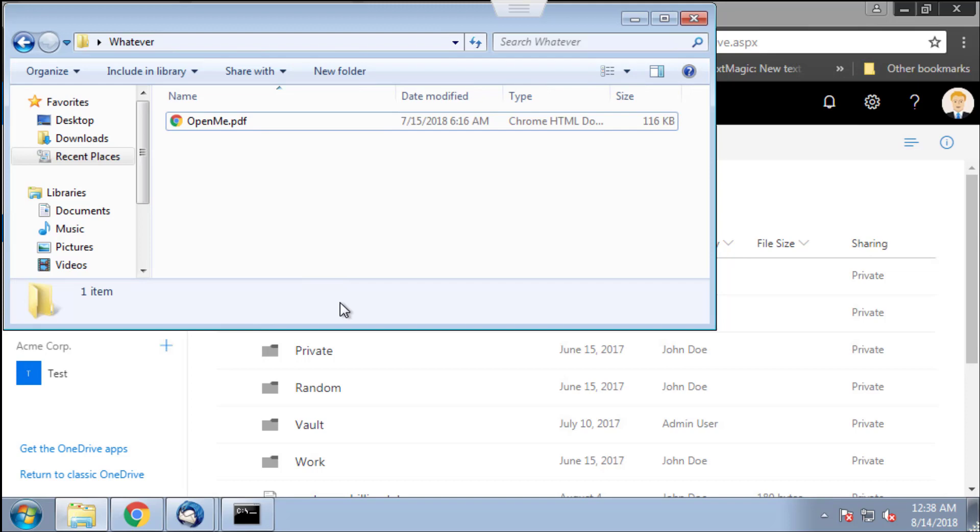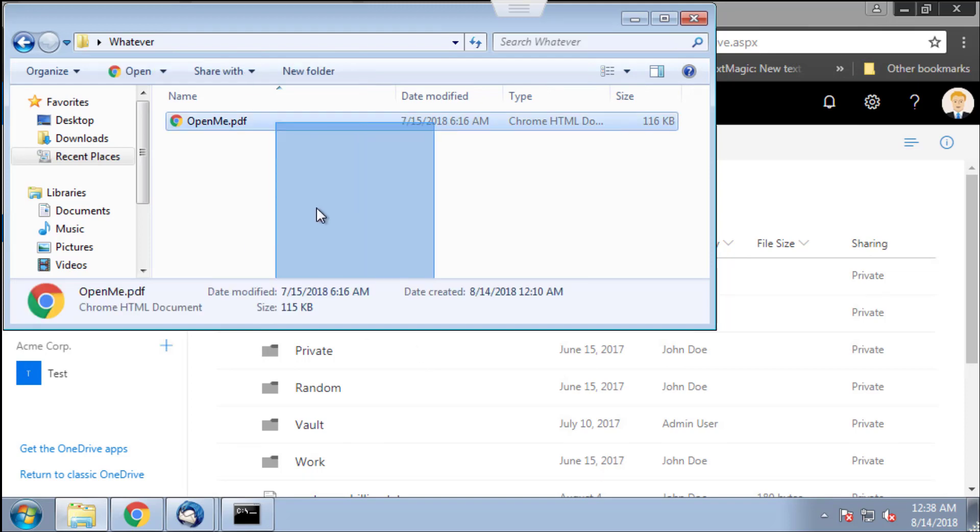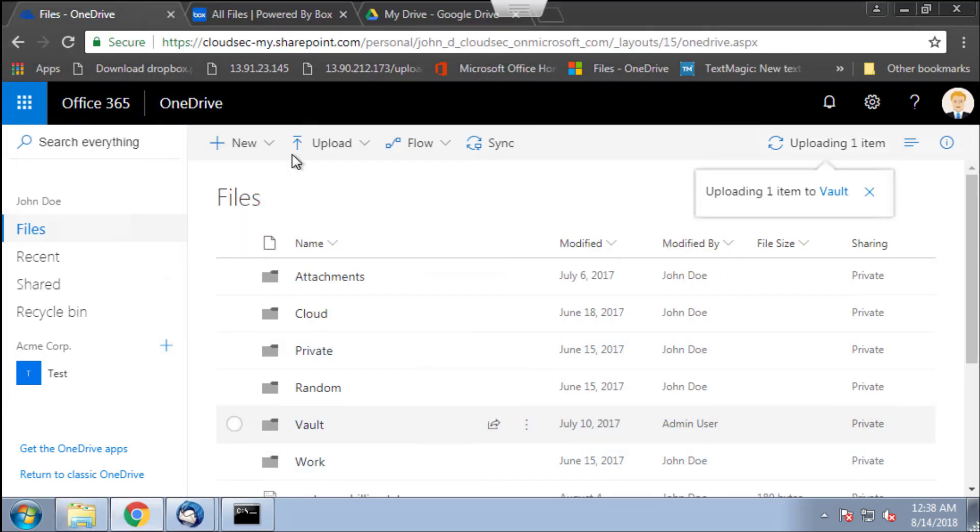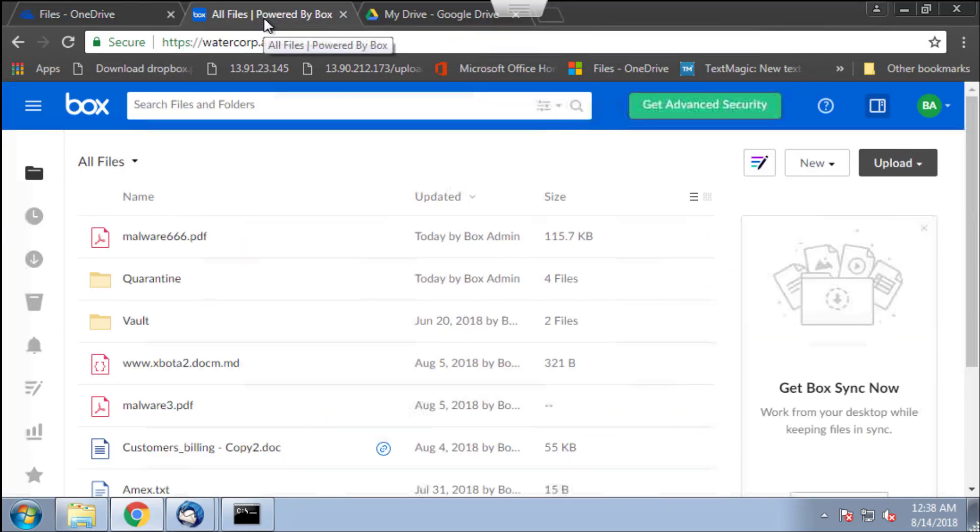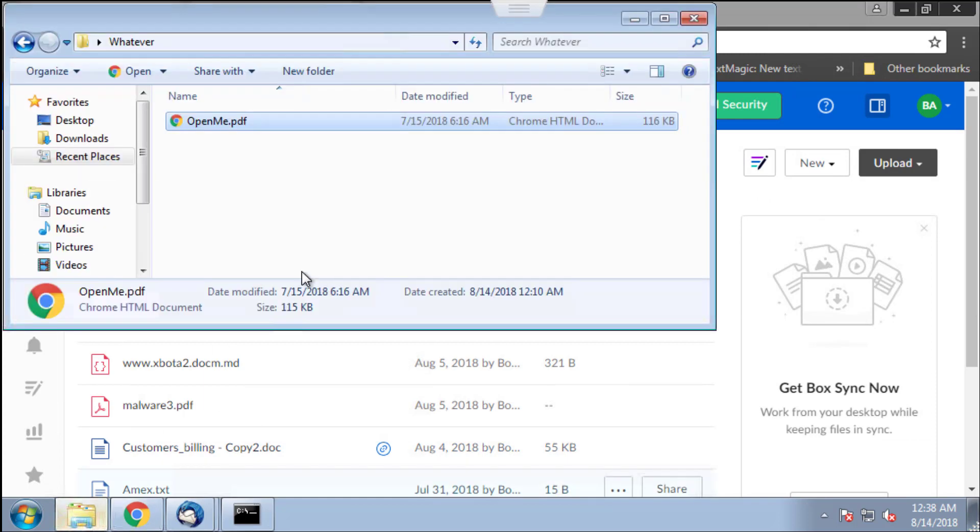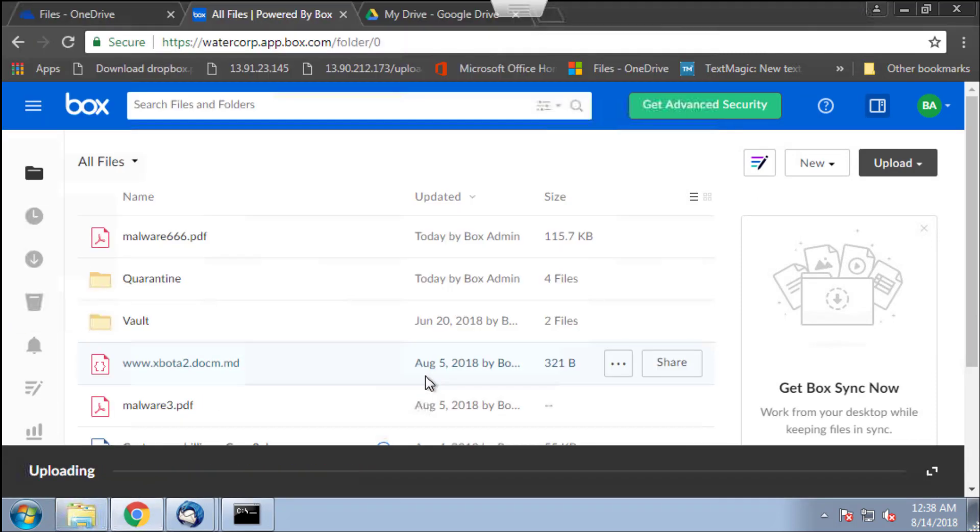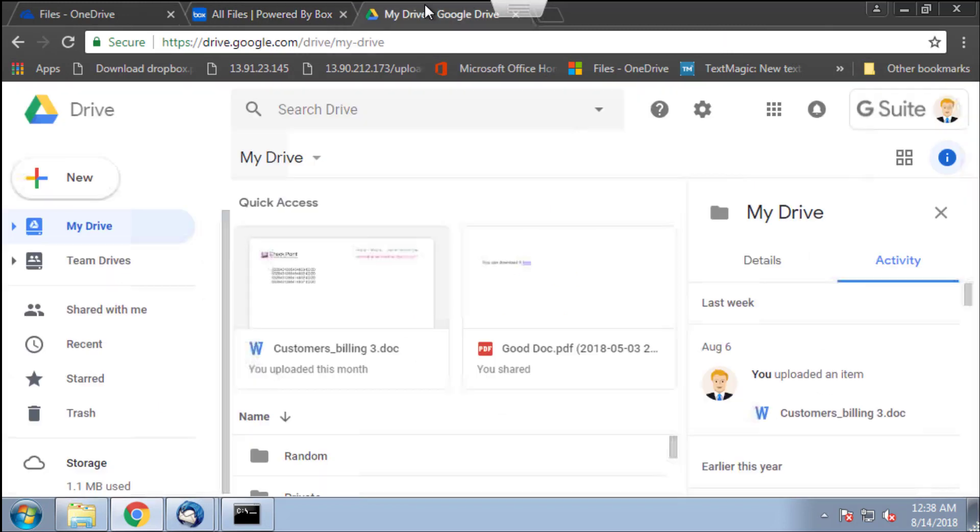So I have this file now that's malicious and that's sitting on my computer. I'm going to try to upload it to OneDrive. And now let's do the same on Box. And finally, on Google Drive.